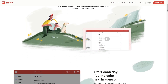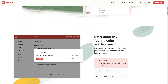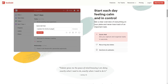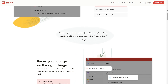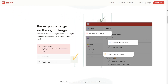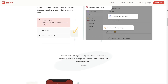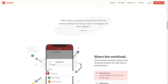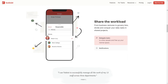Todoist is a globally recognised task management app, trusted by over 100,000 organisations worldwide. Known for its proficiency in managing daily tasks and complex projects, it offers a variety of views including lists, kanban and calendar. With robust task management features such as recurring due dates, task organisation in sections, subtasks, email task creation and priority levels, Todoist stands as a comprehensive solution for task management.